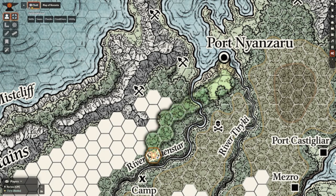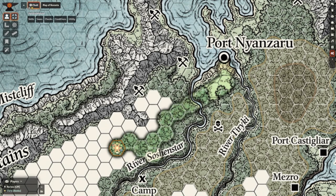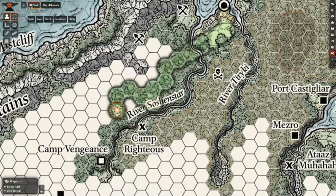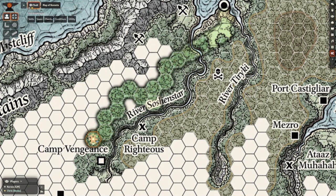If you've ever tried to run a hexcrawl or exploration-styled campaign, you'll know it can be hard to show what the land looks like, while also hiding locations the players haven't been to yet. Since hiding everything behind a black fog just looks bad for the map,